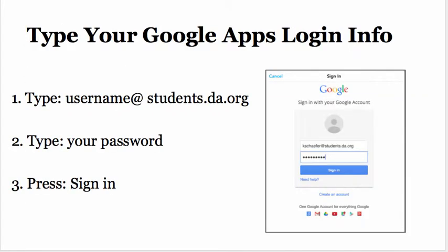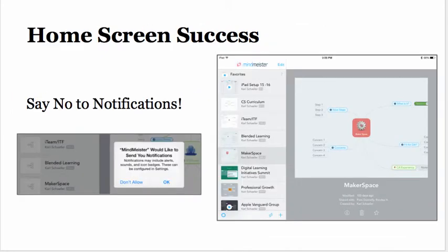This screen will come up where you will need to sign in with your Google Apps login information. It is always your username at students.da.org, your password, and then you will press Sign In. The home screen on the right will show that you have logged in successfully.